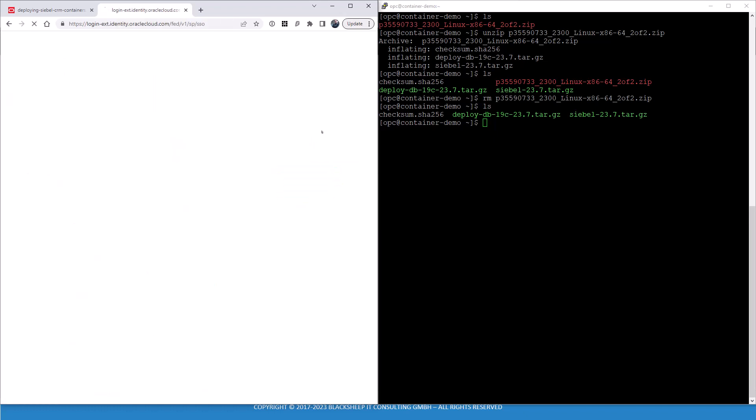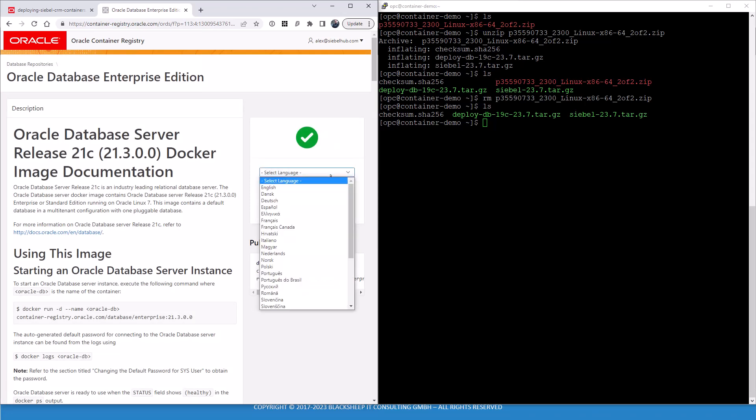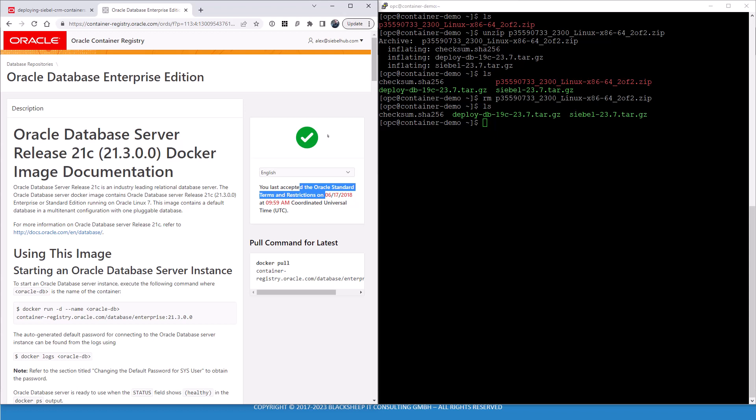I'm logging in with single sign-on. I select English. It says to me, I already accepted that. So that's fine. In case you have never accepted the license agreement on the Oracle container registry, now's the time to do so. And here's a pull command. The guide actually also has a pull command for us. First, we have to use docker login.